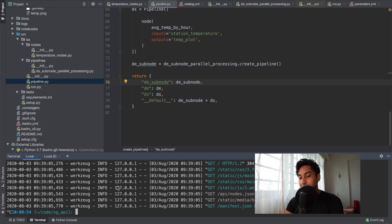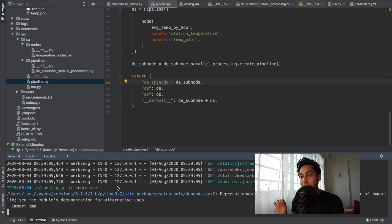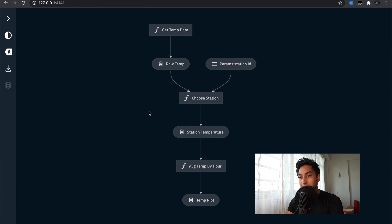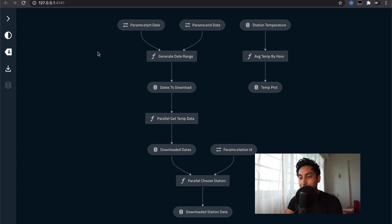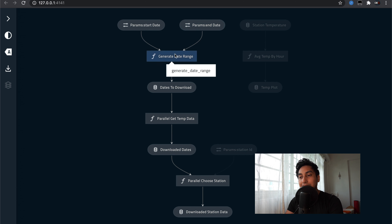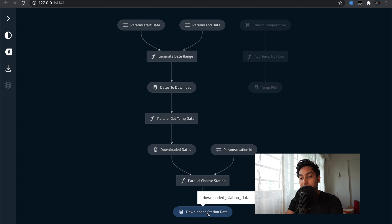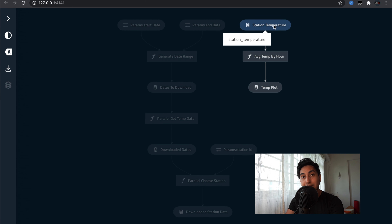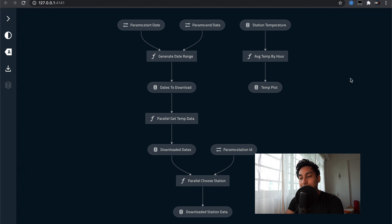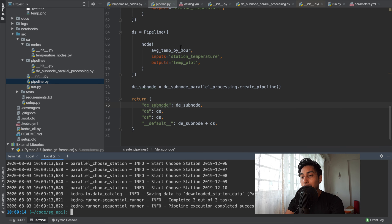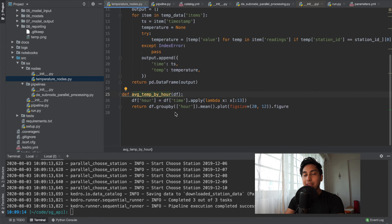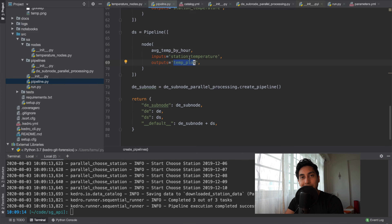Let's take a look at what our KedroViz looks like. It actually shouldn't change too much. Instead of using the normal unparalleled version of the pipeline, we have this parallel version, and it's very similar. This is the entirety of our parallel processing pipeline — we have our start date, end date, date range, dates to download, and so on. You can see there's actually a disconnect: we're downloading data into the downloaded station data dataset, but we need the station temperature dataset for the data science pipeline to run. The average temp by hour function as it currently stands doesn't have support for the partition dataset, so it doesn't support parallel processing quite yet. All we'd need to do is parallelize the average temperature by hour function and change the output's dataset into a partition dataset.